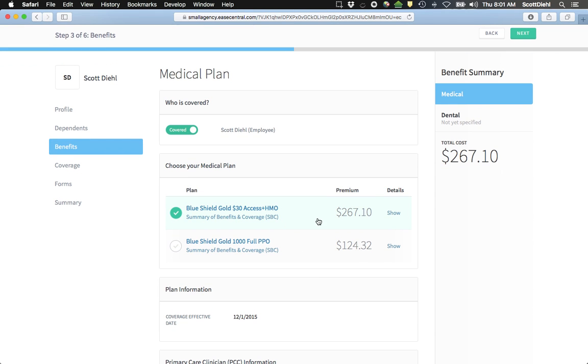My employer contribution has already been removed from the total cost of the premium, so the premium that I see is just the premium that will be taken out of my paycheck.